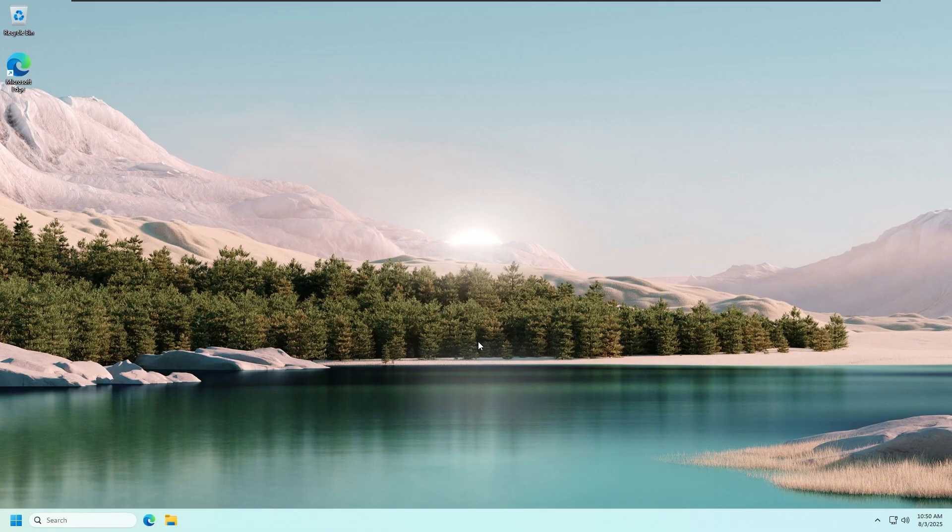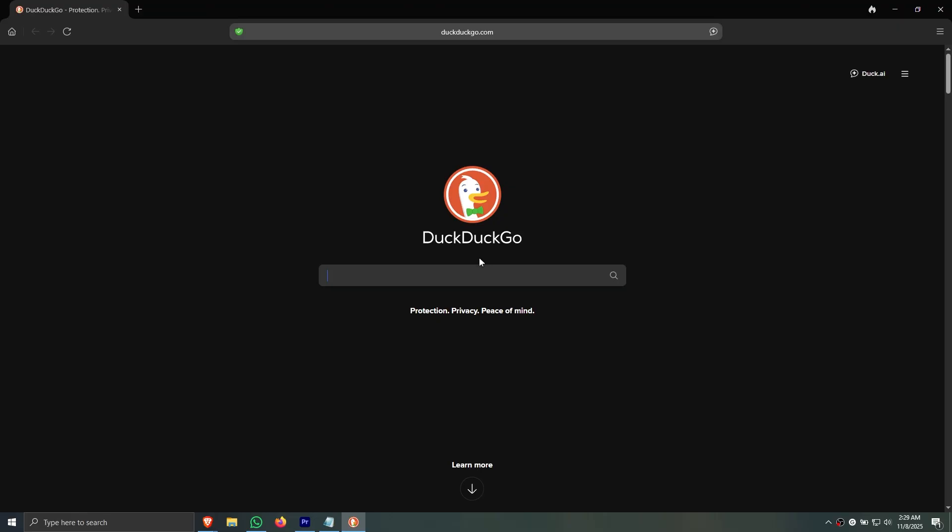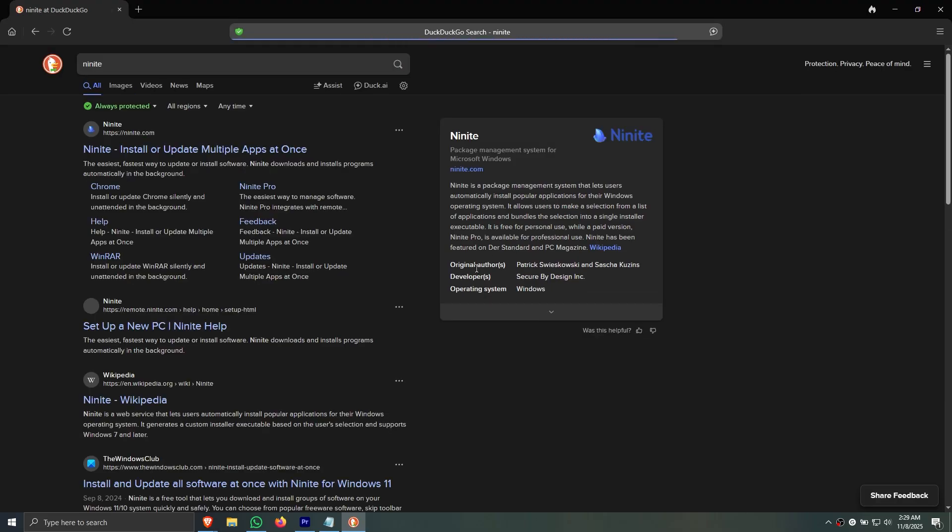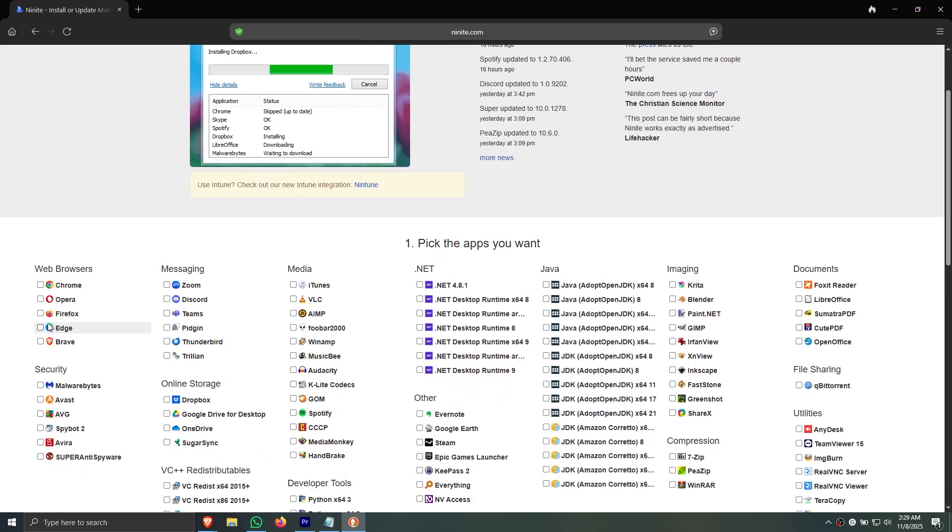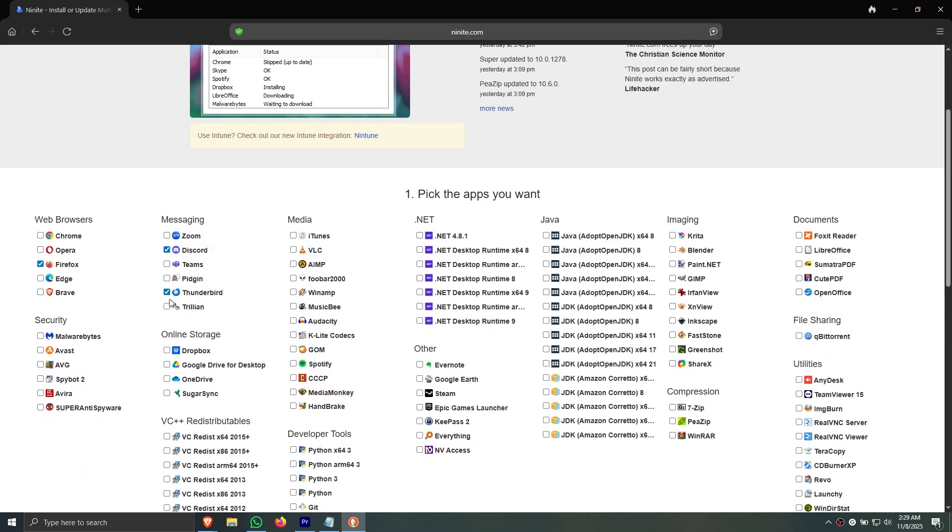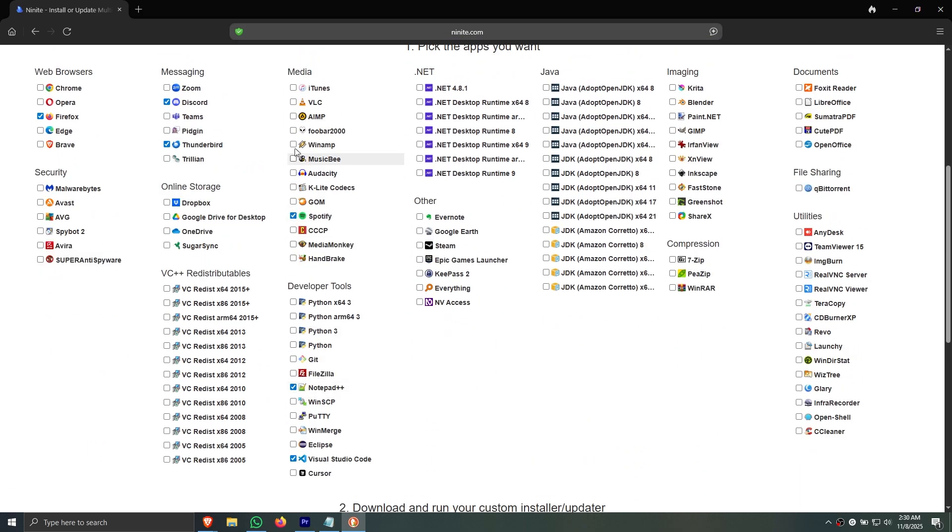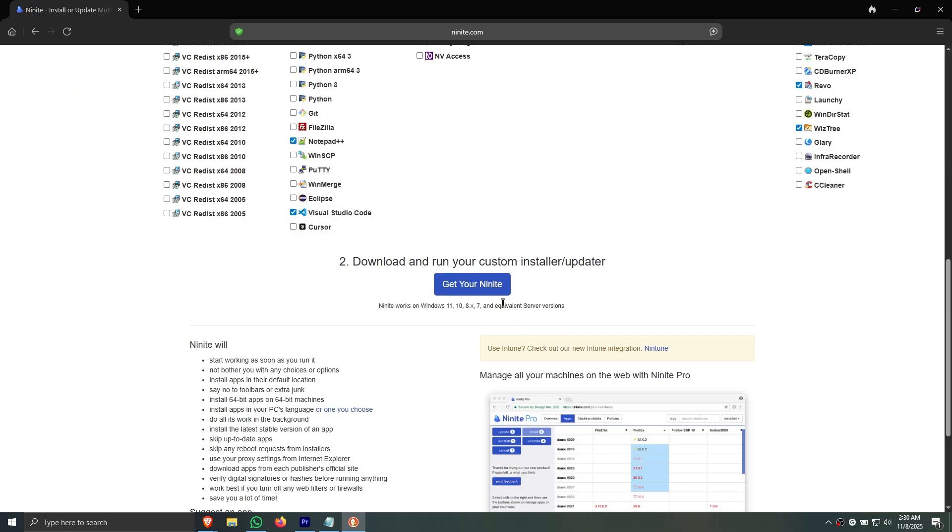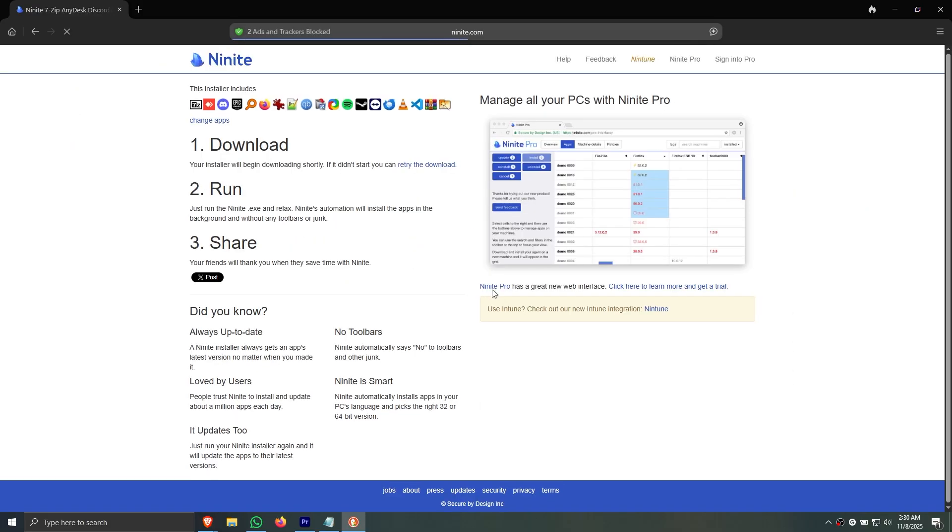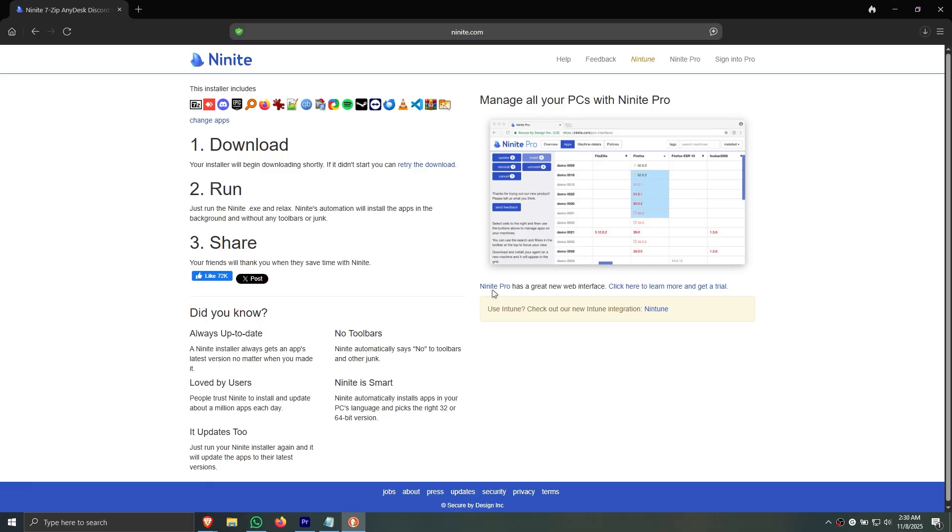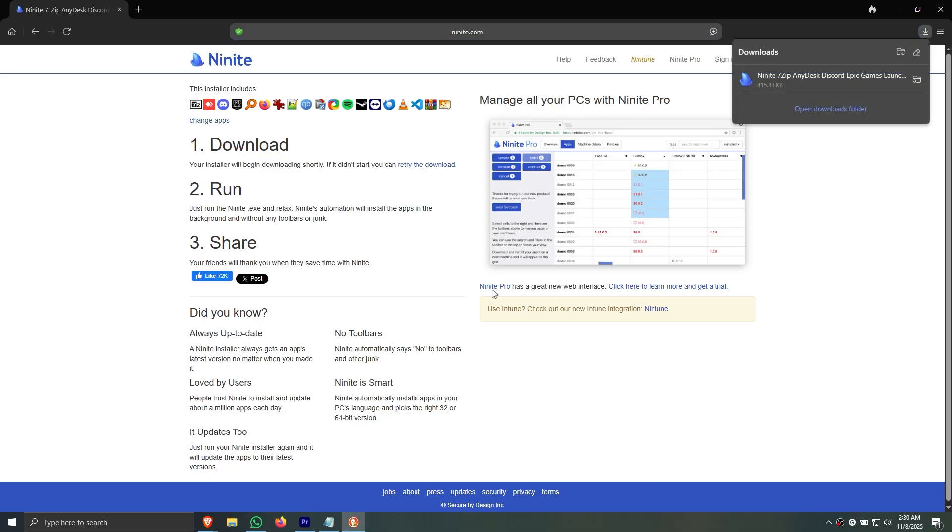Now, something special for the people that watch my videos till the end. Here's a quick way to install a lot of softwares at once so you don't have to install them one by one. And that is through an app called Ninite. Just open your favorite web browser and search for Ninite. Click on the first link. Choose the apps you want. Then click here. It should download a file. If you run that file, it will install all the apps you selected at once.